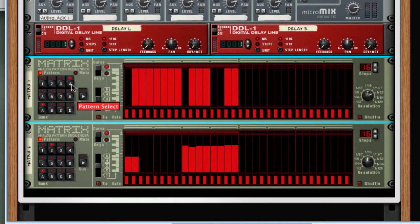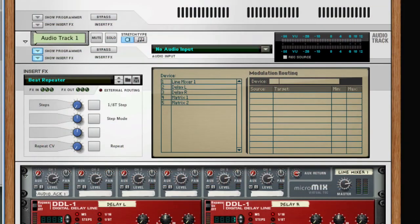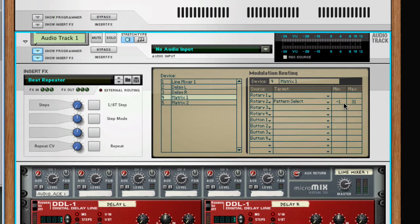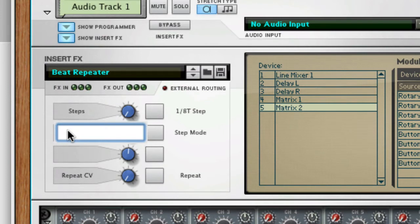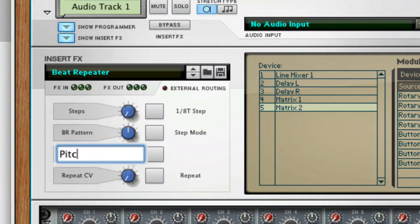I've gone ahead and programmed a few more patterns on both Matrix 1 and Matrix 2, giving me more control possibilities. Now I'm going to map these to the Combinator controls. For Matrix 1, I'll click on it in the device list, take Rotary 2, map that to pattern select, set the minimum value to negative one and the maximum value to seven — I have eight patterns, and the negative one position will shut the matrix off. On Matrix 2, I'll map Rotary 3 to pattern select with a minimum of zero and maximum of seven. I'll relabel Rotary 2 as BR Pattern and Rotary 3 as Pitch Mod Pattern.